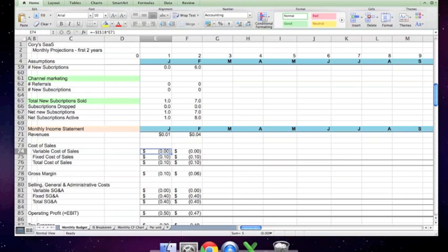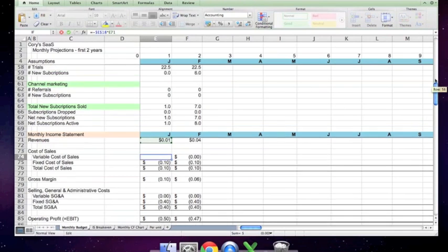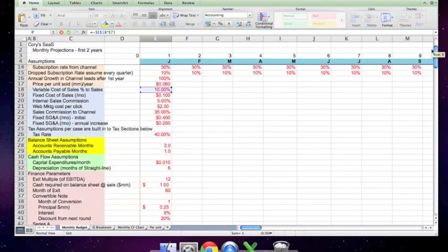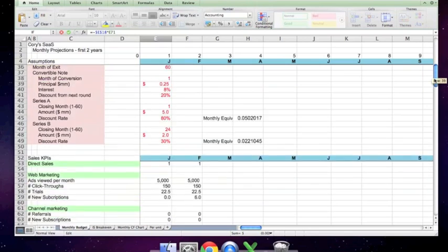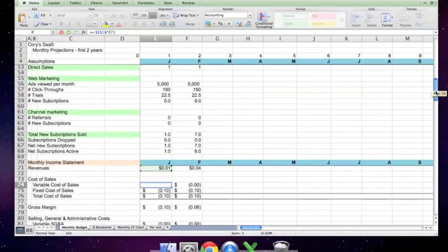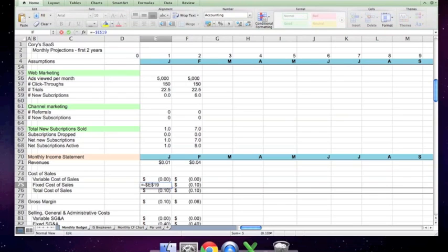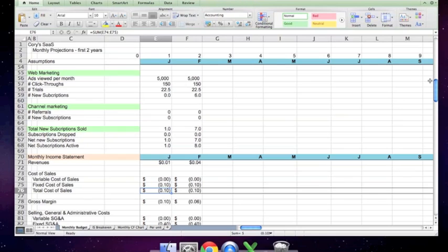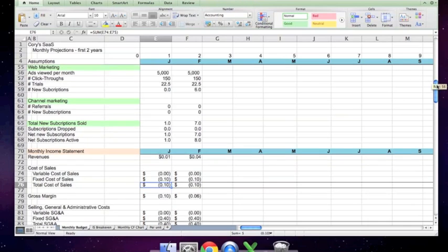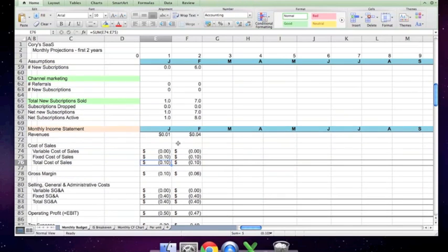The variable cost of sales is, if I recall correctly, 10% of revenues. Not unusual for a SaaS model. Fixed cost of sales, again, works directly off of an assumption. I believe it's $100,000. Yes, it is. Total cost of sales, simply the sum of those, gross margin, the revenue minus cost of sales.